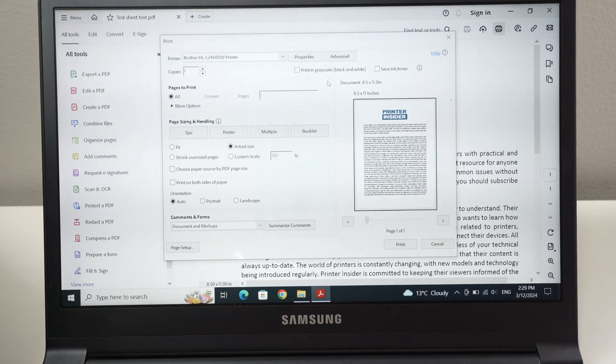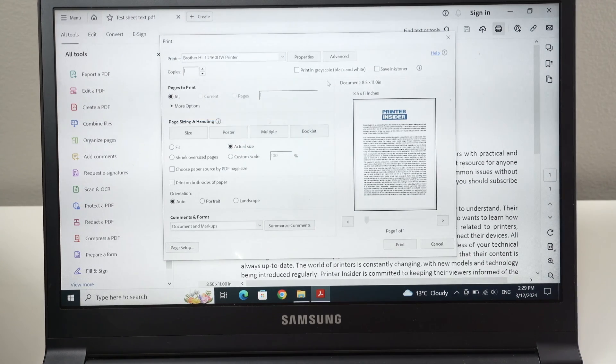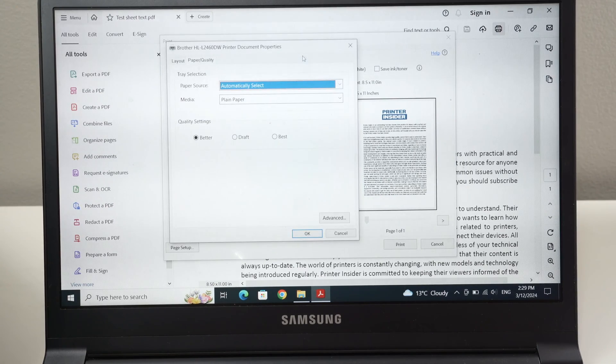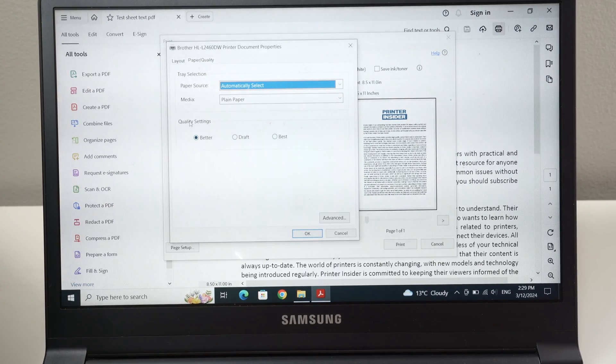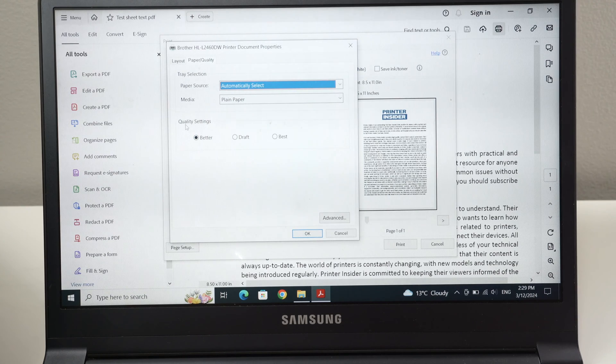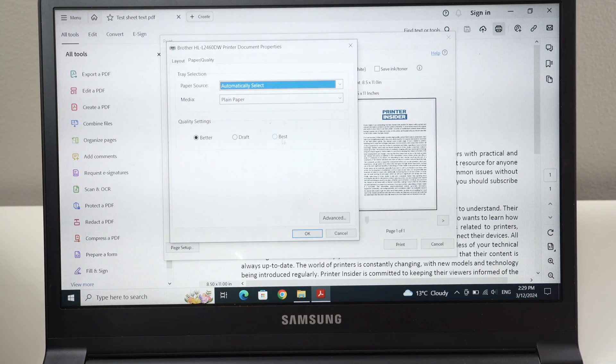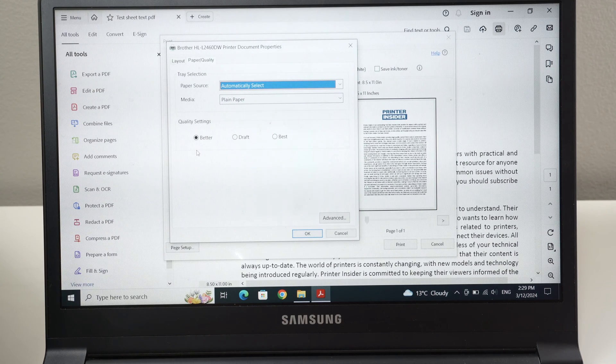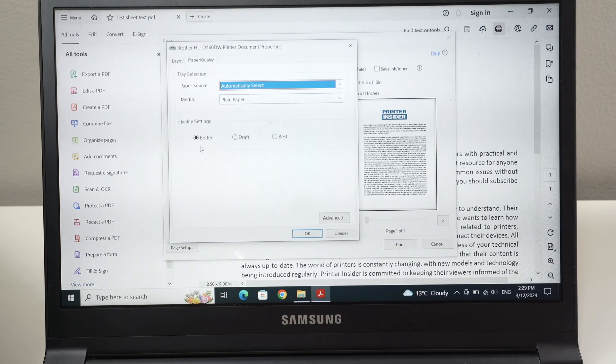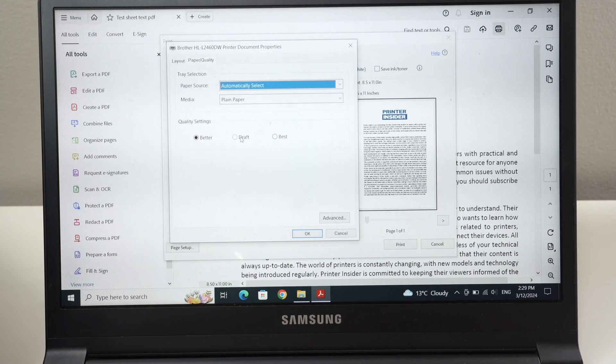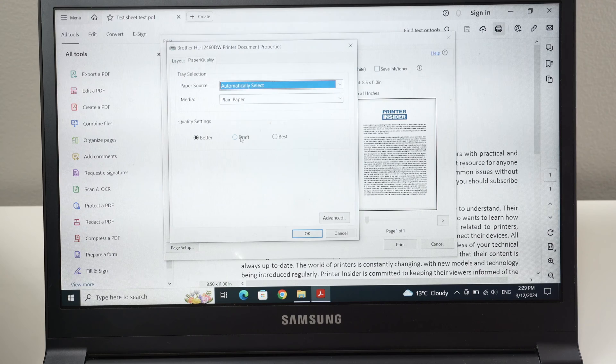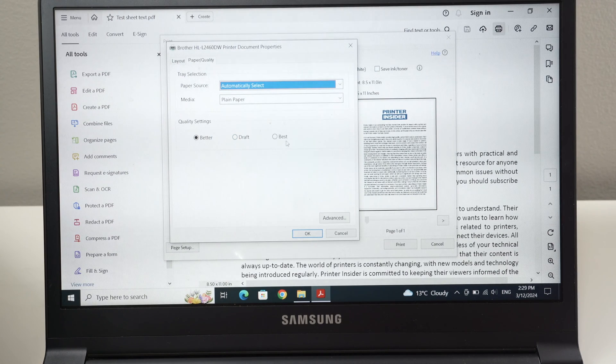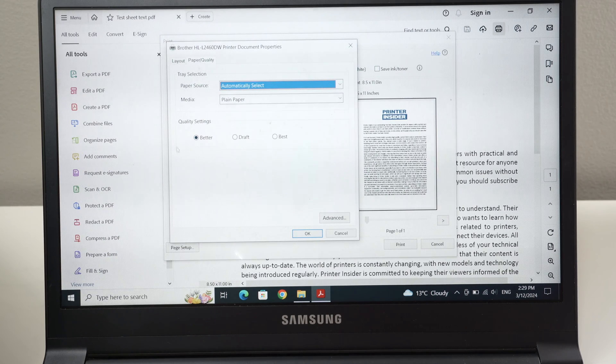And the only thing that I think it's worth changing sometimes is if you click on properties here, you're going to have this menu appearing and you're going to have the quality settings. You have three different quality settings for this printer: better, which is the medium quality; draft, which is the lowest quality; and best, which is obviously the best quality. If you're just going to print text, I think it's OK to leave it to better.